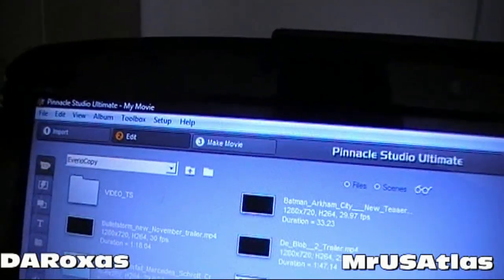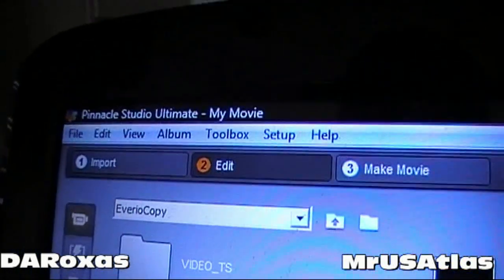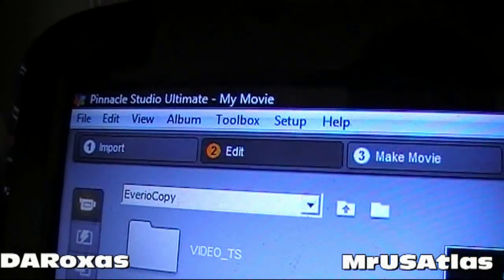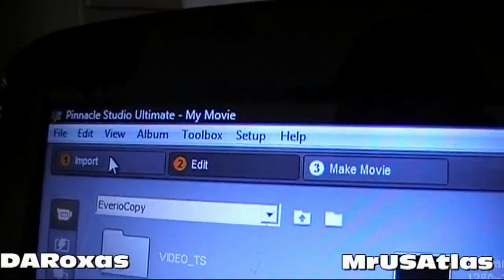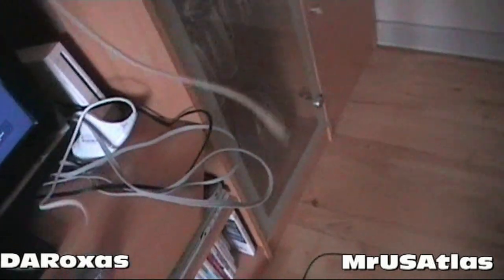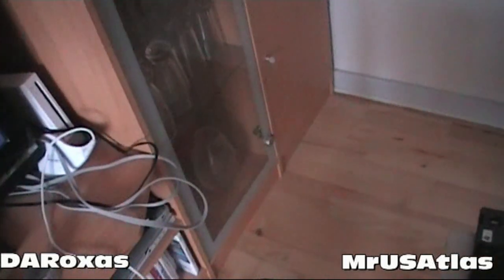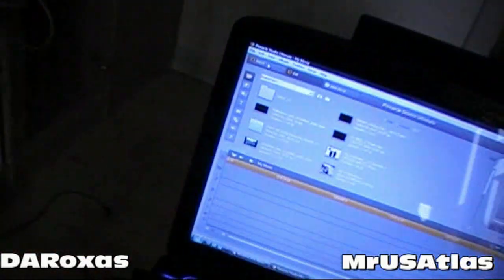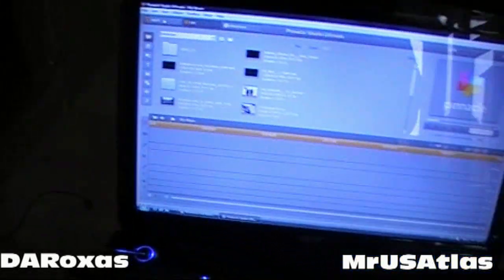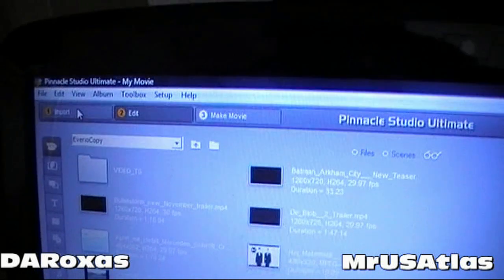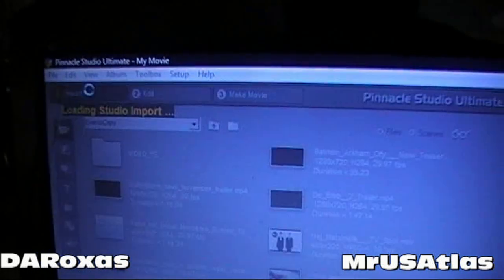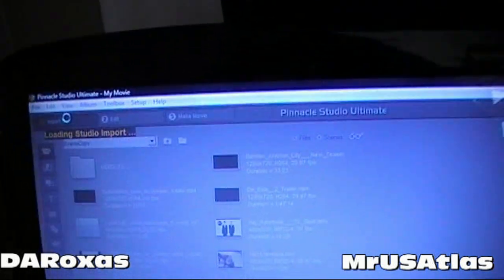I've got Pinnacle open. The important thing is up at the top — for people that have Pinnacle 12 or whatever — you click Import. I'm not clicking it right now, but what I'm going to do is hook up the Dazzle to the computer. Dazzle is in, and now I click Import.